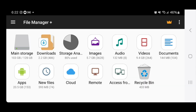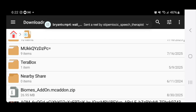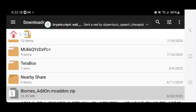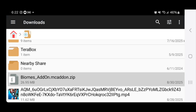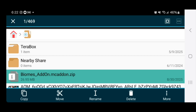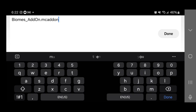Once you load into the app, please go ahead and select on the folder called Download. Scroll down until you find the add-on that you downloaded — here it is, the Biomes add-on. You can also use the magnifying glass to manually type out the name of the file. Long press on it, then go ahead and press on Rename. You want to get rid of the .zip at the end of the file name — please remove that .zip and make sure that it ends in .mcaddon. Whenever you're trying to download an add-on, always make sure the file ends in .mcaddon.